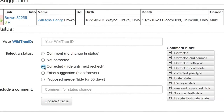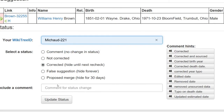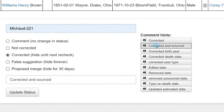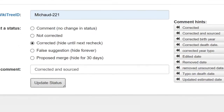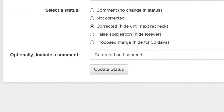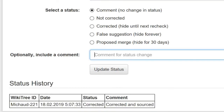Return to the Suggestions Status page and select a status. In this case, the date was corrected. I have to add my WikiTree ID before it will let me proceed. Leave a comment from the comment hints or make one of your own. When the Suggestions Status page is completed, finish by checking Update Status. The Status History box shows up at the very last, showing this and all status updates for this profile, telling by whom and when the profile was modified.